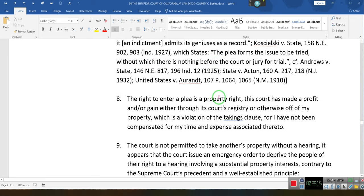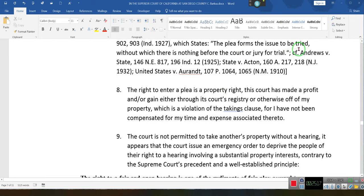Basically, all it's saying is that when you enter a plea, you give the court something for which to have jurisdiction. If you don't enter a plea, the court has no jurisdiction. The right to enter a plea is a property right. It's not the right of the court to enter a plea — it's the right of the defendant to enter a plea.